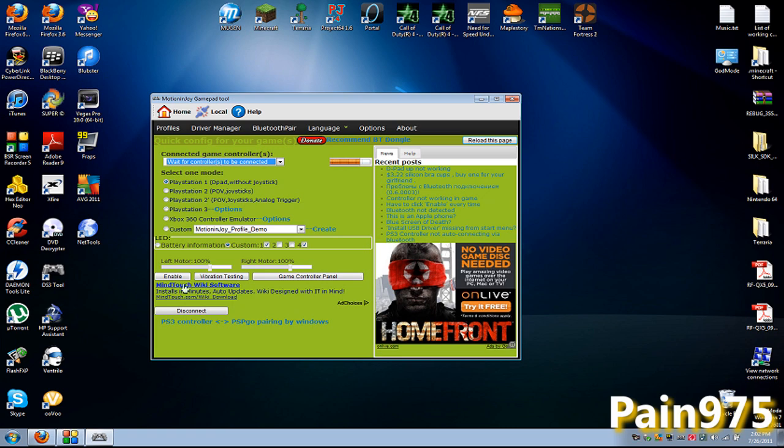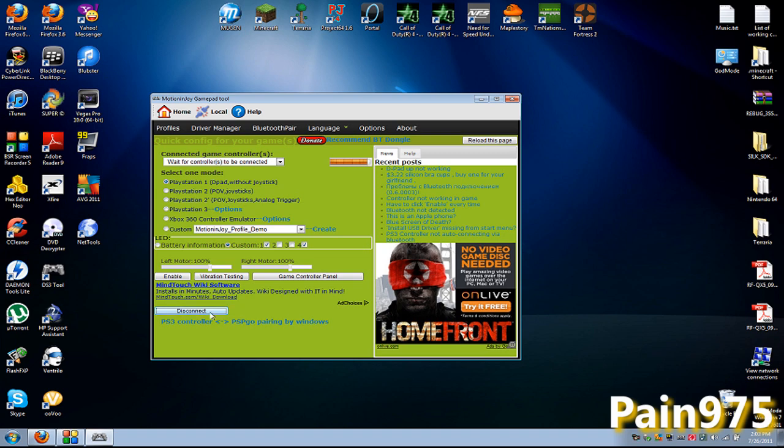Every time you want to remove. You want to safely remove your PS3 controller. You want to hit disconnect over here. And then Windows should do that boo doo. That noise. Where you disconnect stuff. And they didn't do it for me.